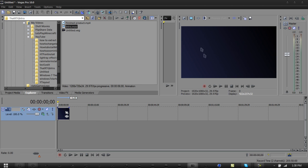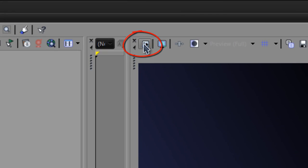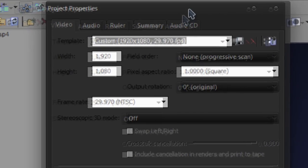You want to go up here above the preview and click this button right here, Project Video Properties, or you can also press Alt-Enter.